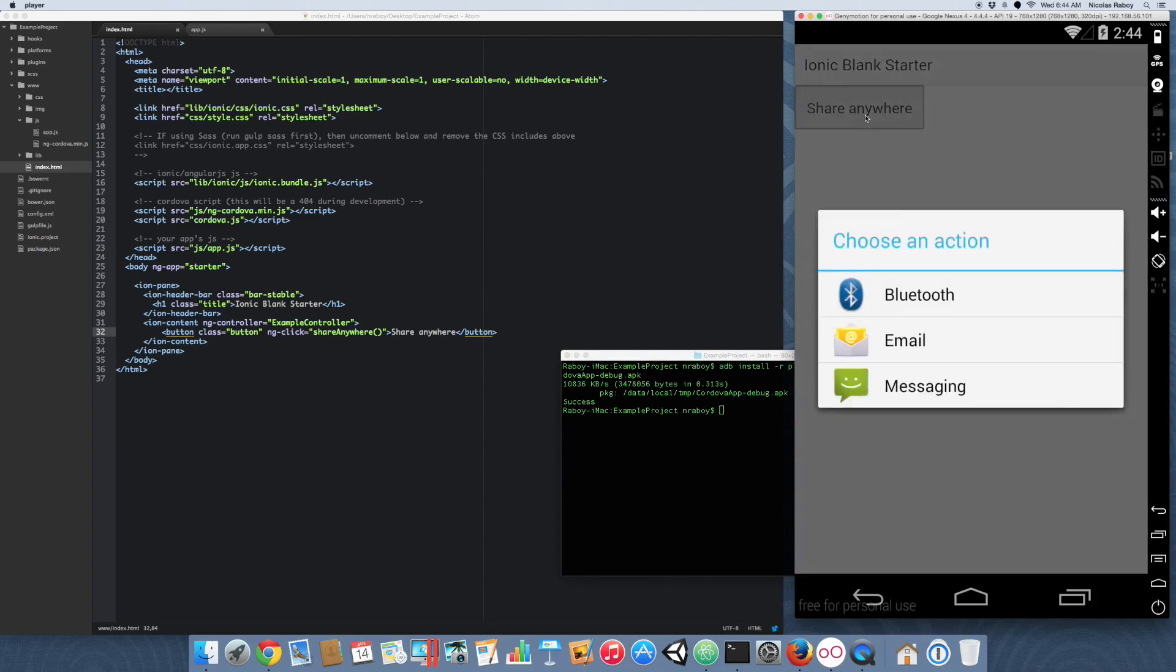Alright. So because this is an emulator and I don't have like say Facebook, Google Plus, and all of the great sharing buttons or apps, whatever you want to call it, it's only going to show me the bare essentials, which is email messaging and Bluetooth. Again if you have a real device, chances are you're going to see a long list of maybe 10 to 20. On my phone I think I have about 15.